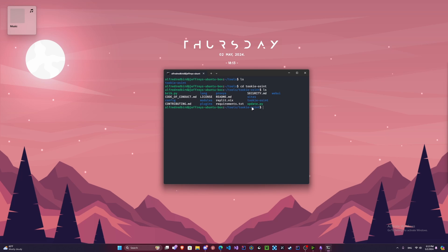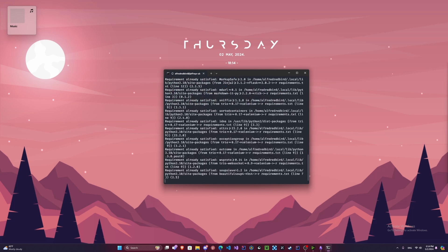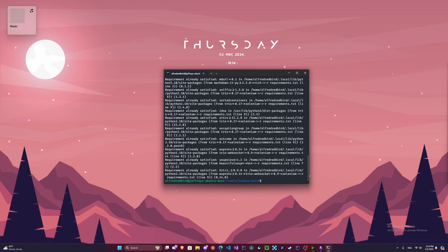We're only going to worry about brib.py and the requirements.txt for now. So we're actually going to need to install the Python dependencies. To do this, you type pip install dash r and then requirements.txt. Now for me it was really quick because I already have everything installed, but for you it might take a little bit longer.